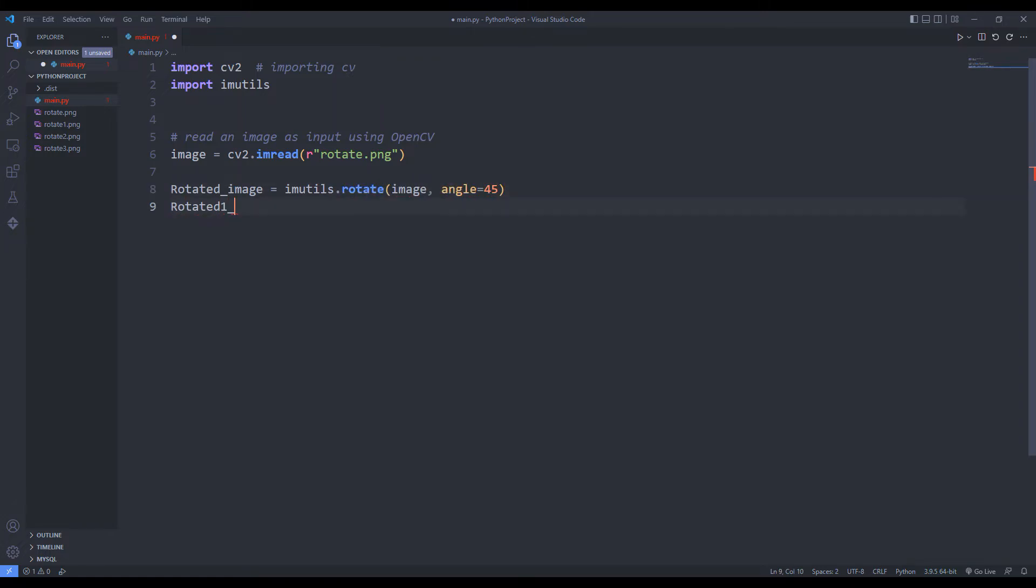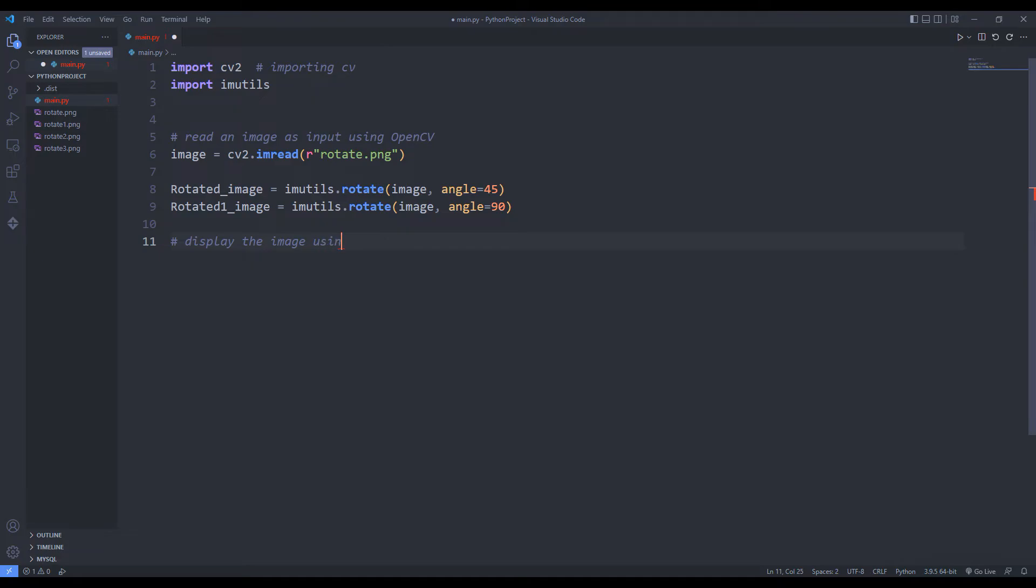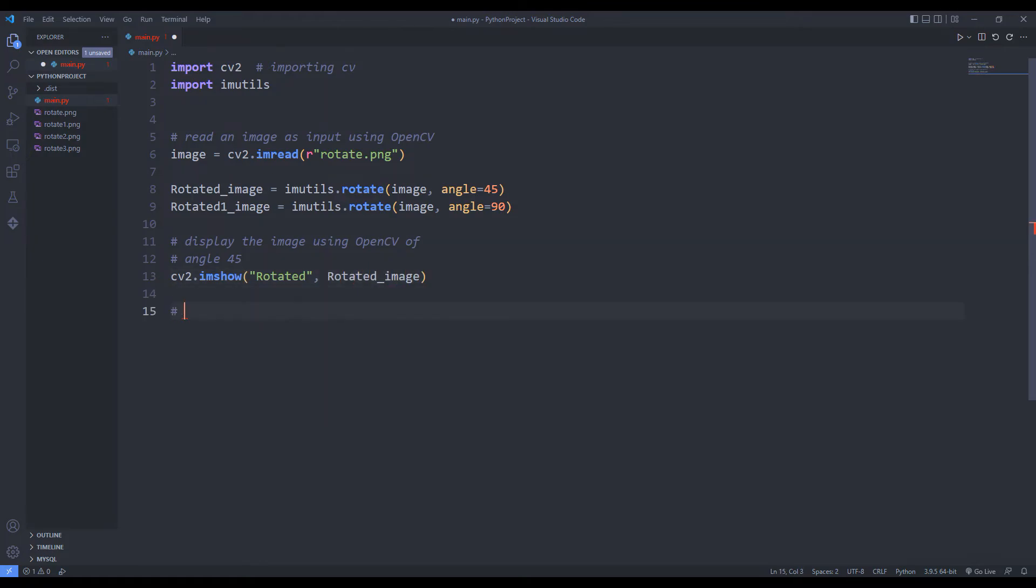I will rotate 90 degrees using the same function. I am using the show function to show it on the screen. I will use the wait function for the image to appear on the screen. Otherwise, the image will close as soon as it starts.